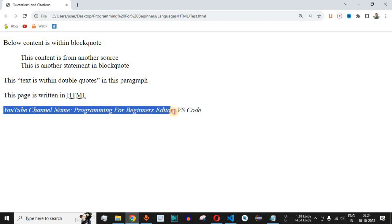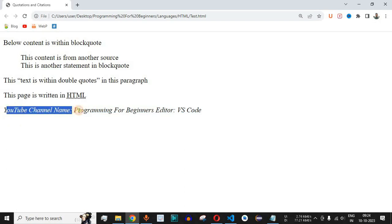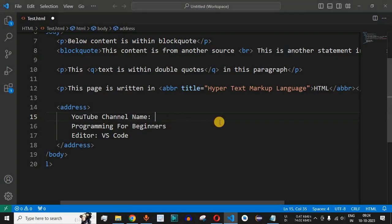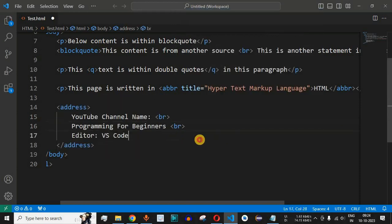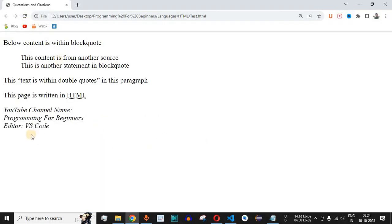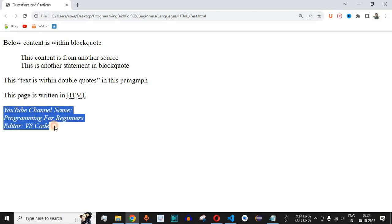The address tag makes the content display with italicized formatting. The entire content is on one line initially, so we add br tags at the end of each line. After saving and reloading, the content is now displayed on separate lines, formatted as italicized text inside the address tag.